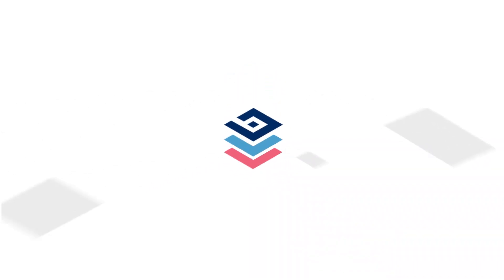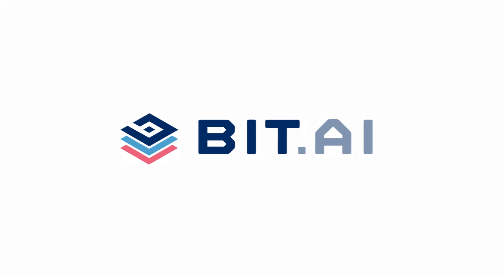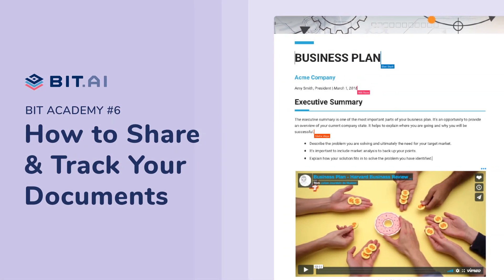Hi, welcome to BIT, the world's most powerful document collaboration platform on the planet. In this video, we'll teach you how to share your BIT document in multiple ways.